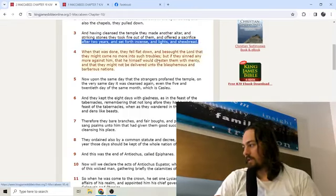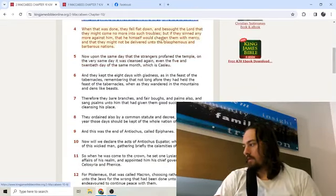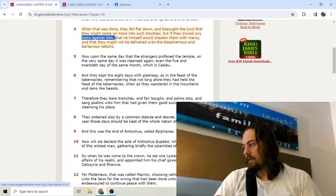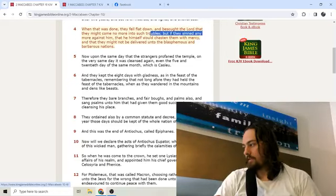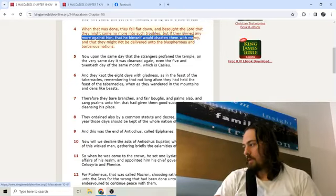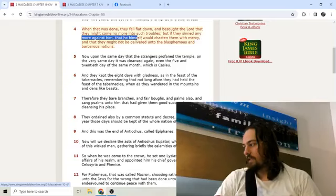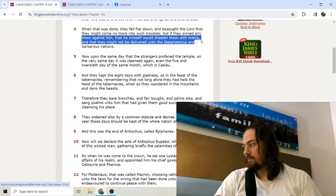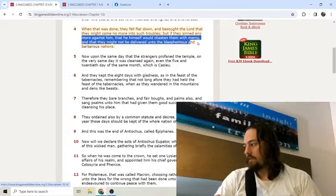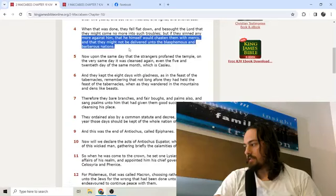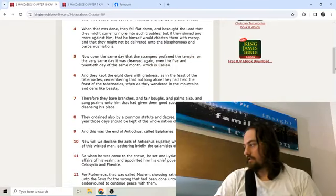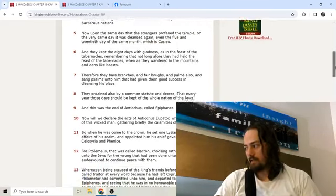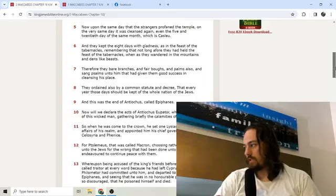When that was done, they fell flat down and besought the Lord that they might come no more into such troubles. But if they sinned any more against him, that he himself would chasten them with mercy, and that they might not be delivered unto the blasphemous and barbarous nations.